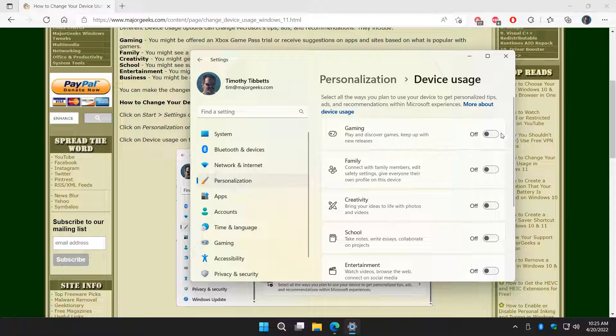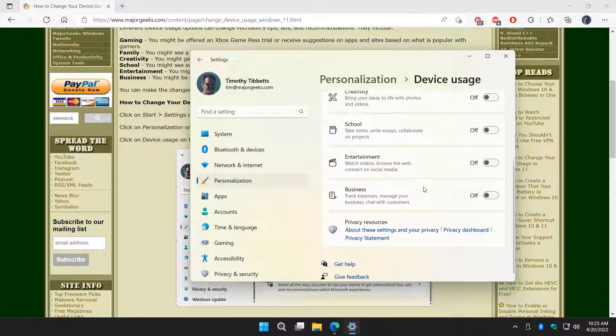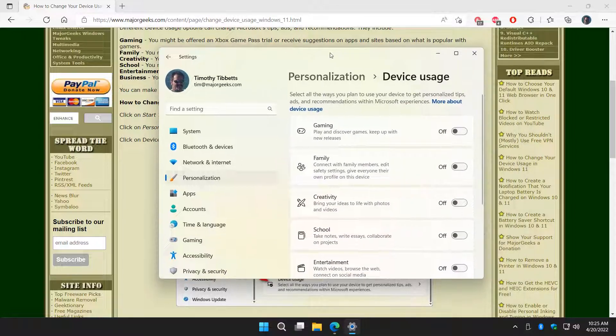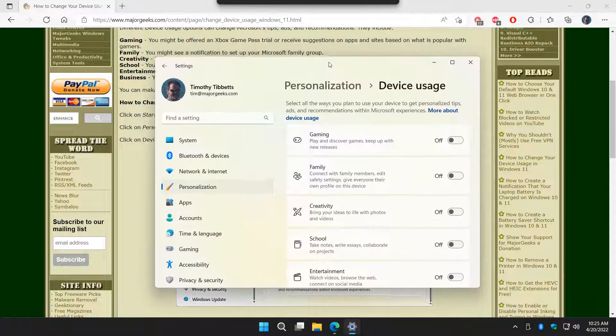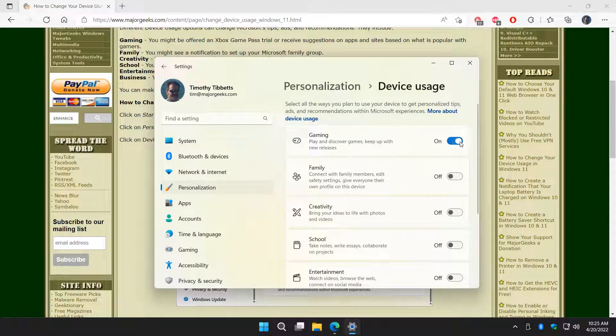Click on that. As you can see, mine are all off, so I don't get any recommendations. I personally don't need them or want them. And what you can do is you're just looking for the toggle. On, off. On, off.